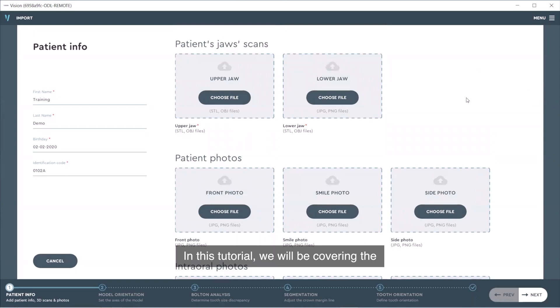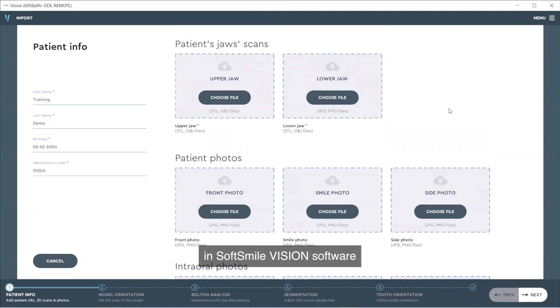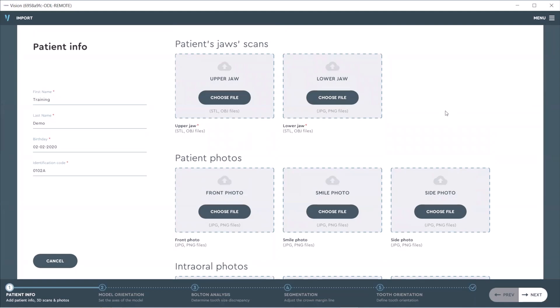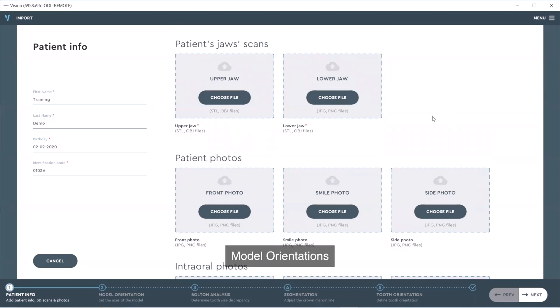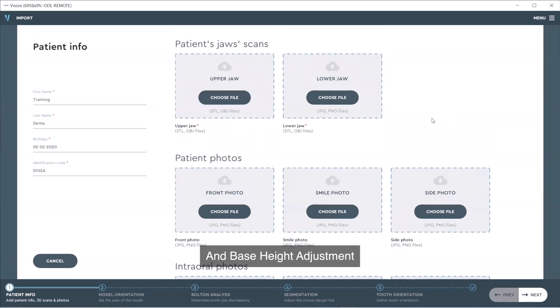In this tutorial, we will be covering the pre-processing stages or scenes in SoftSmileVision software. We will go over the uploading of a case, model orientation, sculpting, segmentation, root alignment, and base height adjustment.